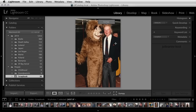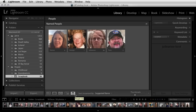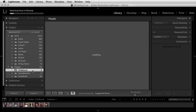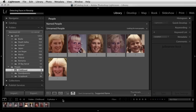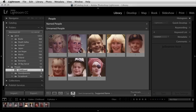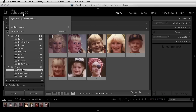Now in order to return back to people view, I can either click on the people icon or tap the O key. If I move to another folder, Lightroom will automatically start detecting faces because I'm in this people view. If I wanted Lightroom to look for faces throughout my entire catalog, I could click on the identity plate and then unpause the face detection to have Lightroom look throughout my entire catalog.